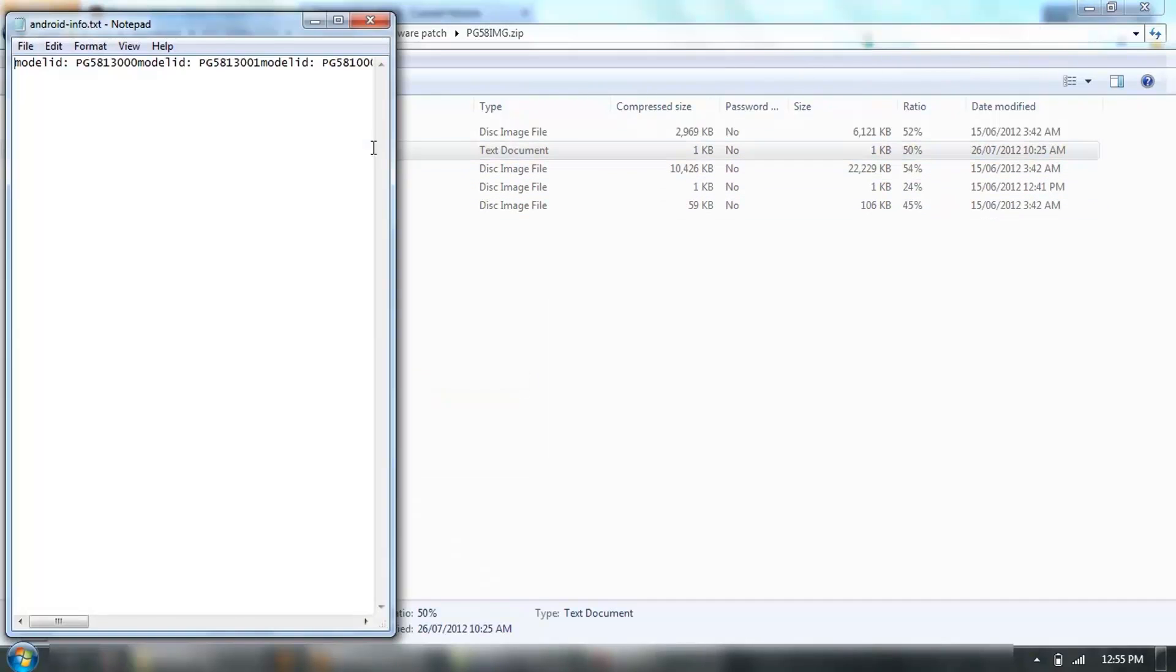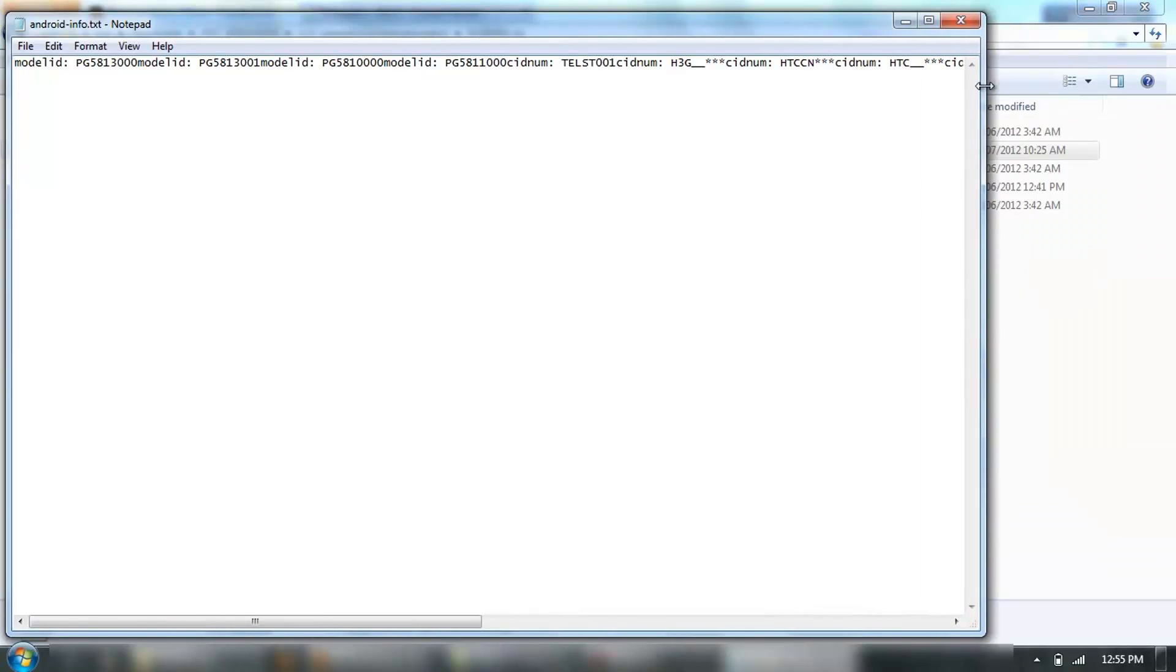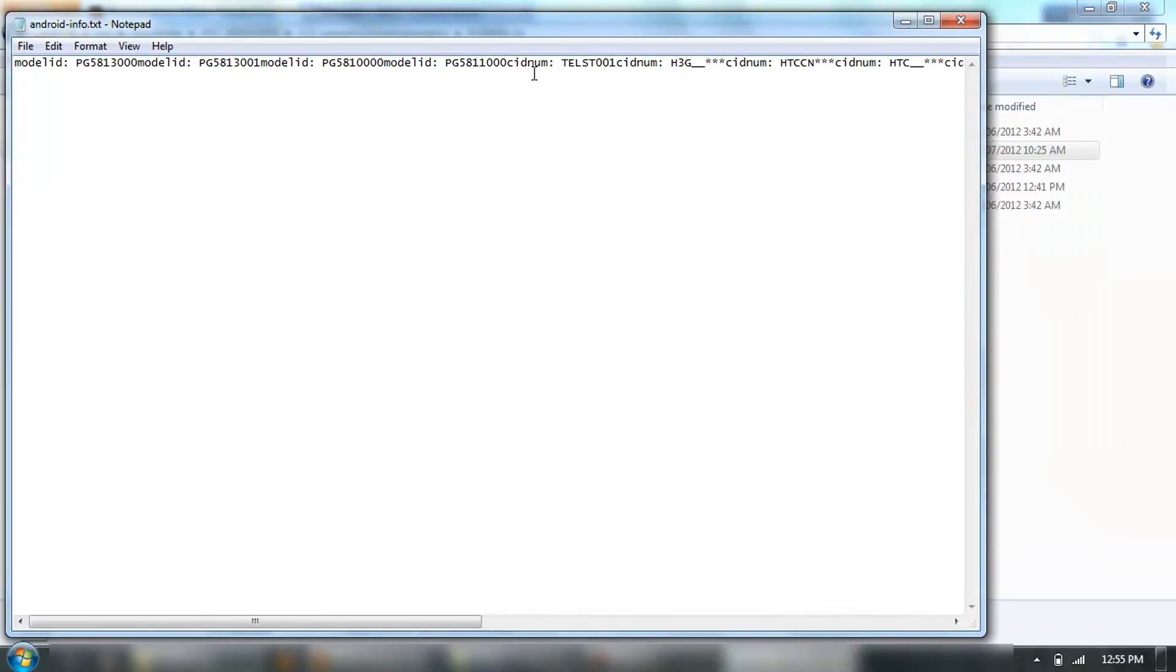The safest bet is to delete out of the zip file, and then paste the other one back, and then just to have a quick look. This is in Notepad here. The first CID number I've got is that one there, which is the one I added, and that's exactly how it should look.